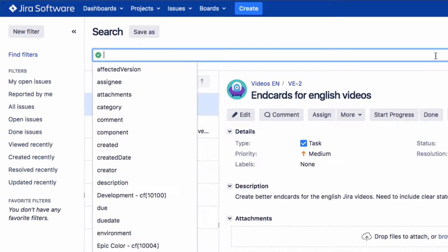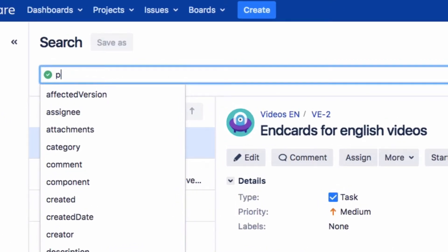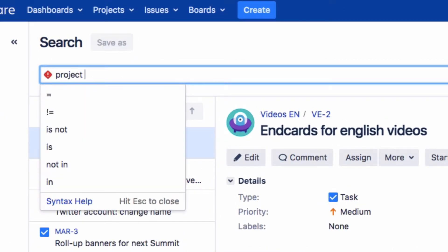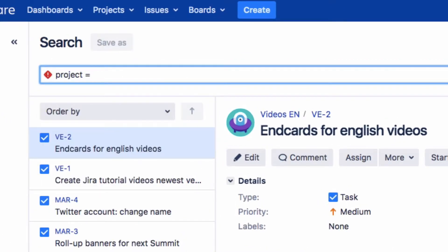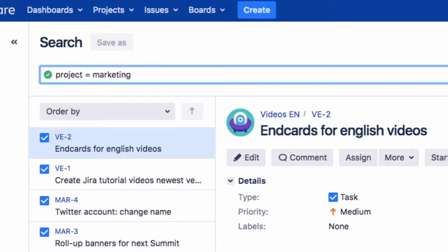Enter the search query into the search field. A JQL query consists of a field, an operator, and one or more values or functions. For example, let's use the Project field, the equals sign as the operator symbol, followed by the value Marketing. Project equals Marketing.